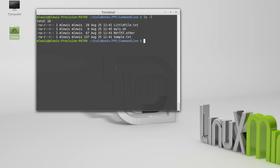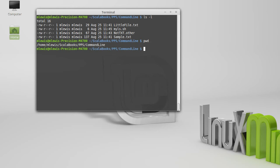The first command that might be useful to you is to figure out what directory you're in, and this is done with pwd, print working directory. So I happen to be in the directory home, M Lewis, Scala books, PPS, command line.